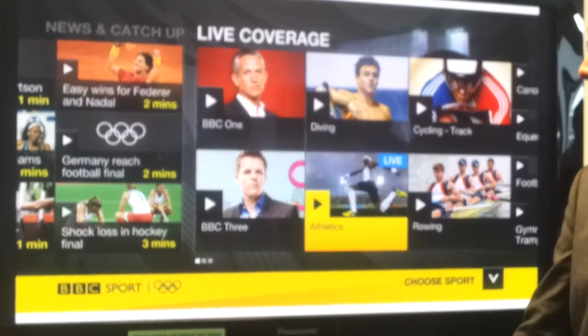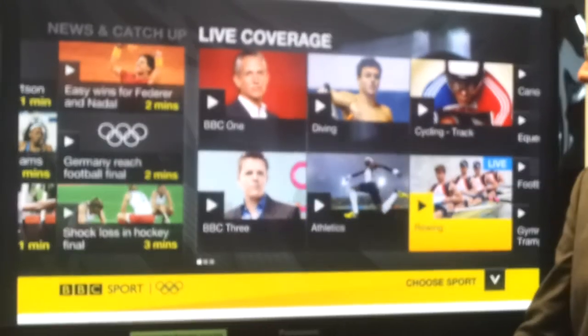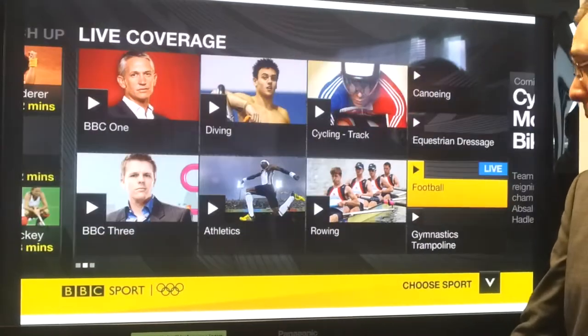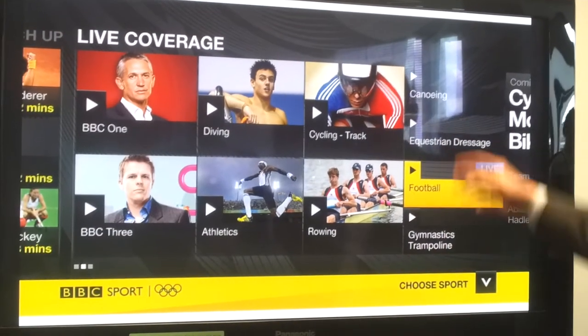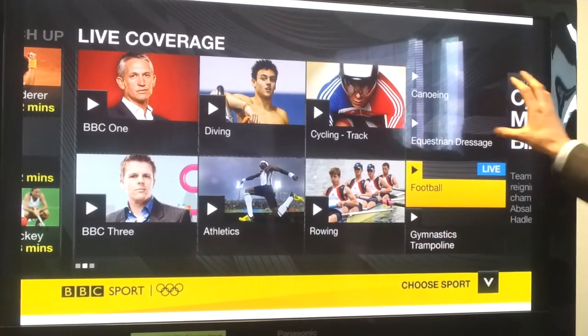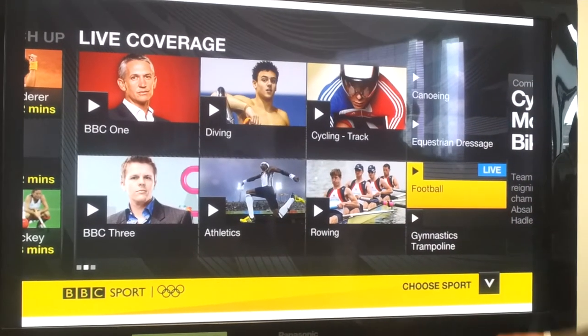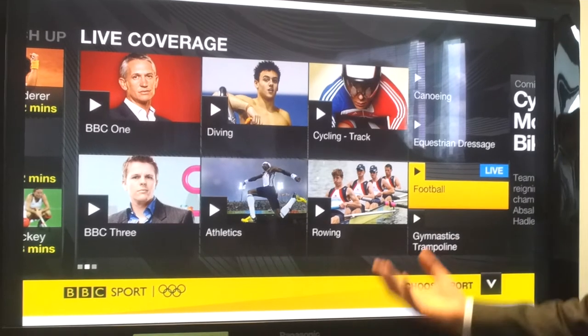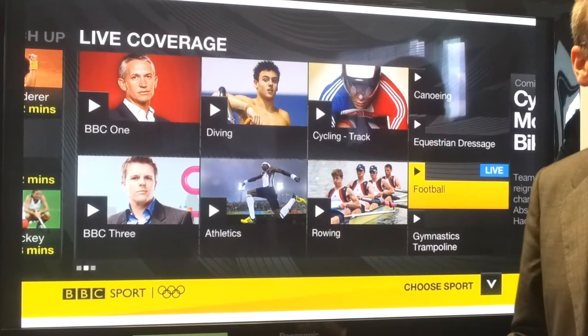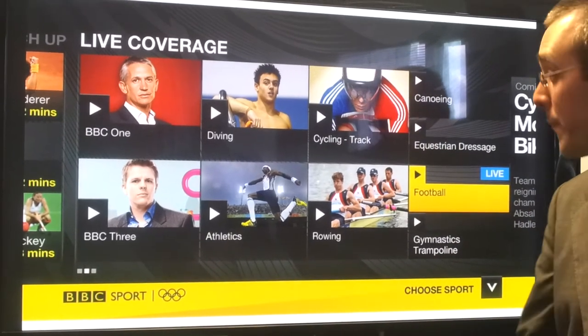The interface expands to the right-hand side, so any other events taking place are shown in columns like so, up to a maximum of 27 simultaneous streams at any one time.